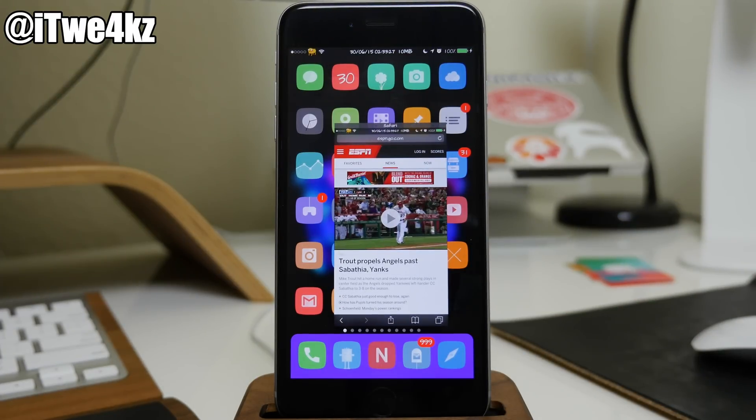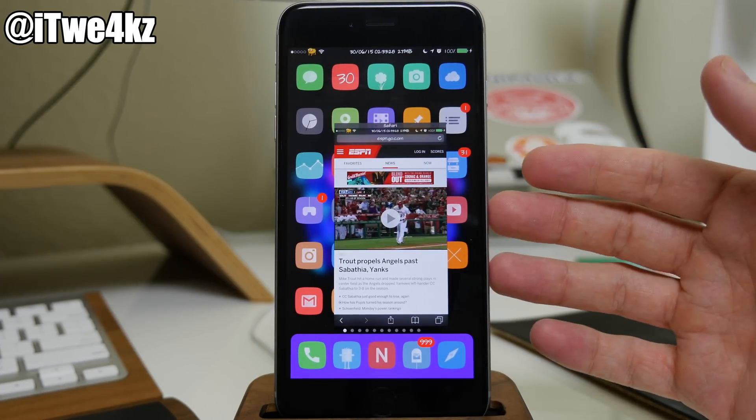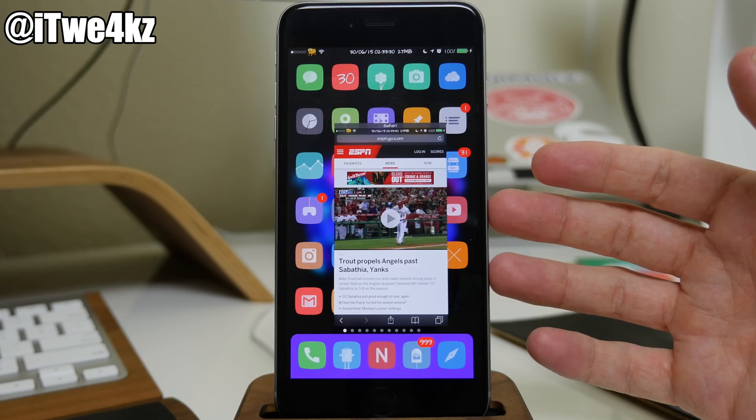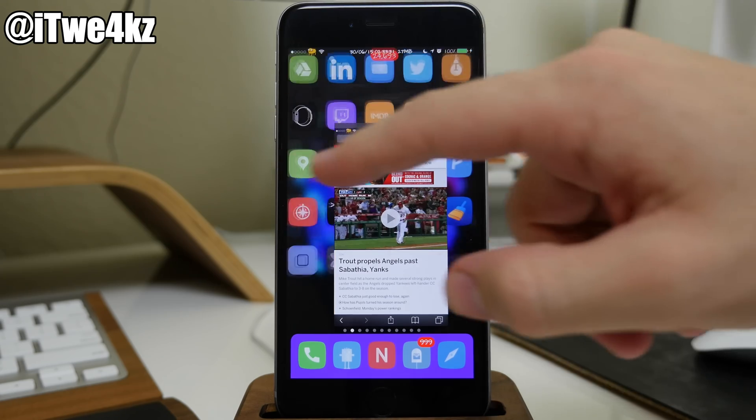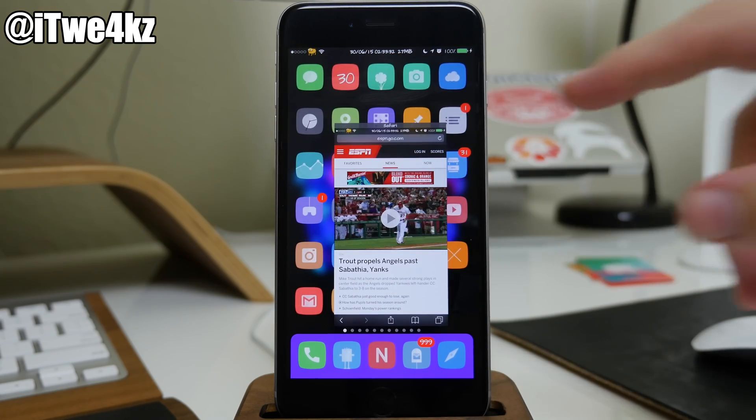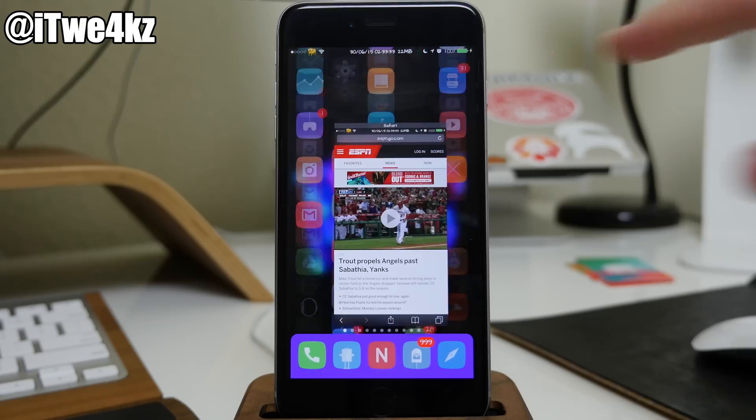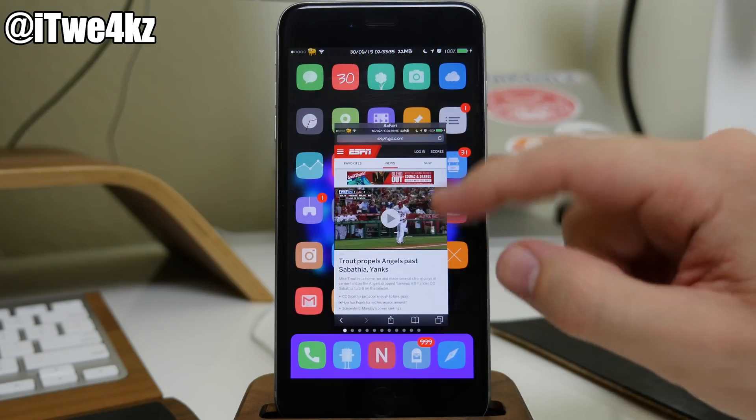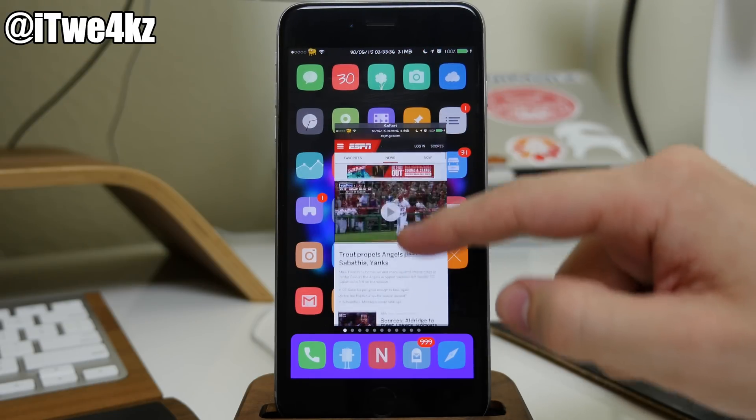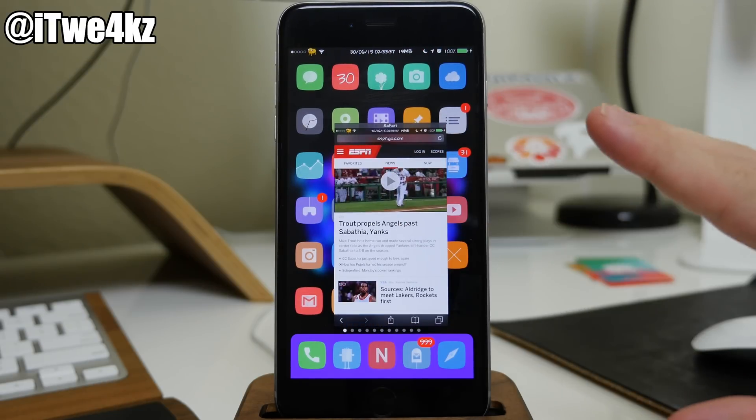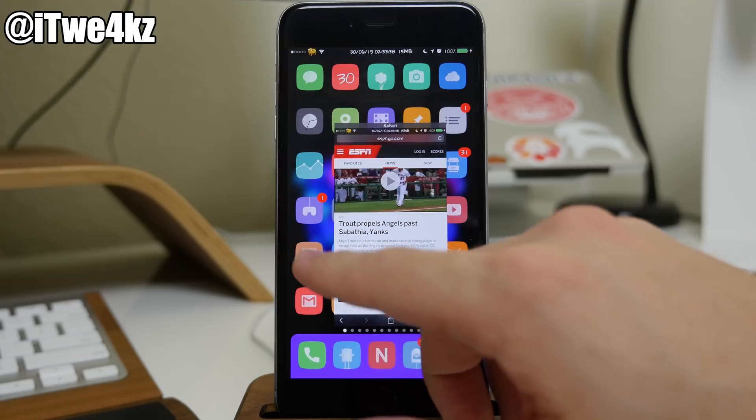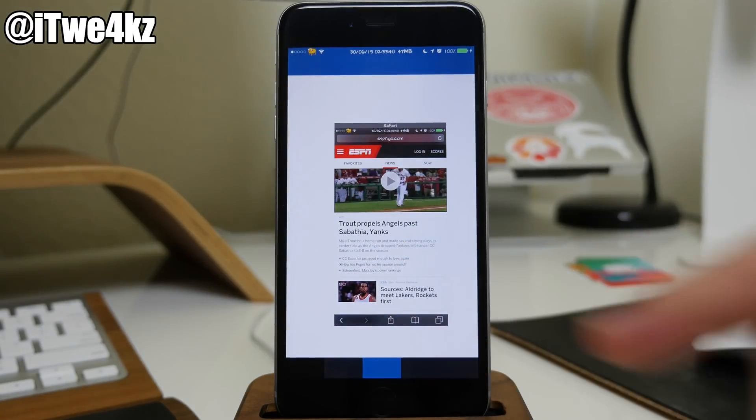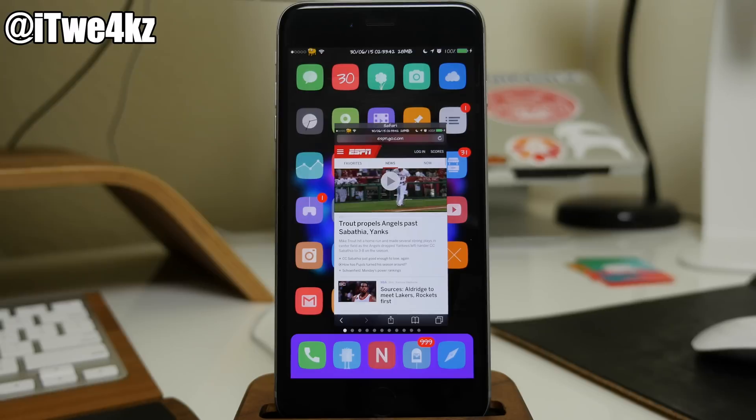And what it does is create that window of that application in the foreground. So no matter what you do, you can swipe through your pages, everything that you do other than in this window is going to be in the background. So even if we open up an application, that's gonna be in the background as well.